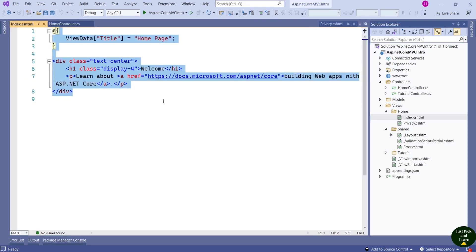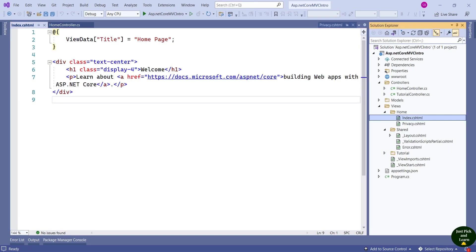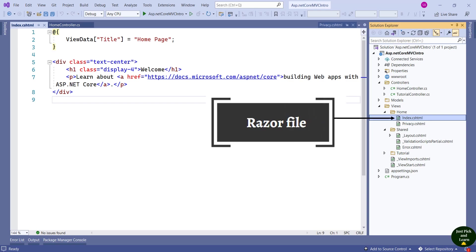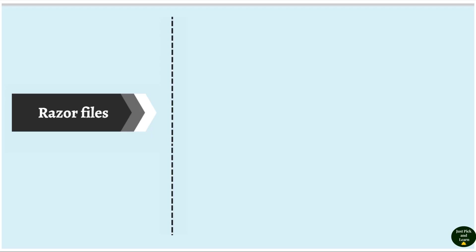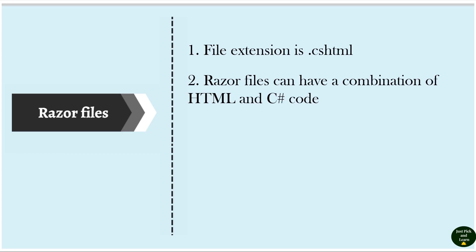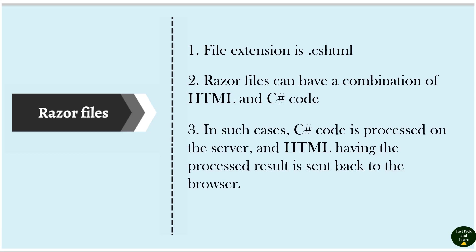Let's move further and understand the view file. Can you see the files with the extension .cshtml? These files are called razor files. They have the file extension .cshtml and razor files can have a combination of HTML and C# code — C# being the server-side code and HTML being the client-side code. When you use a combination, the C# code is processed on the server and the result is embedded into the HTML, and the final HTML is sent back to the browser.